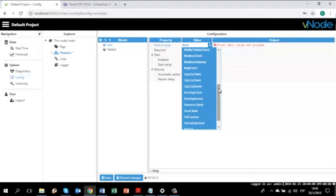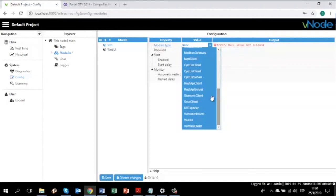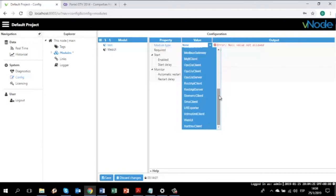You can directly connect to Siemens S7 controllers using the Siemens Client. And also, you can connect to any Modbus devices such as TCP or serial connection using the Modbus Client module.